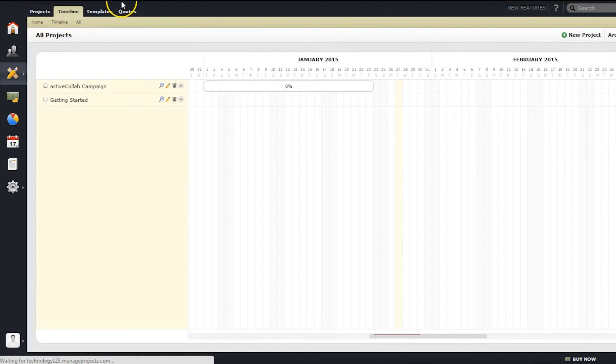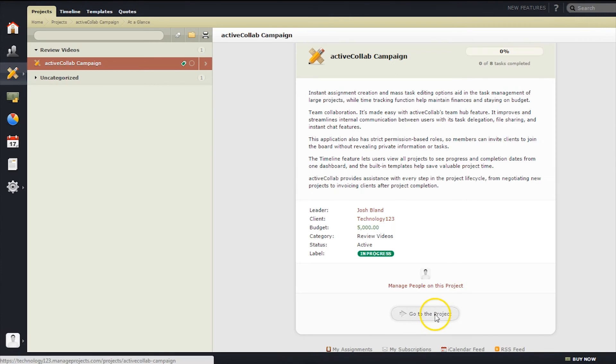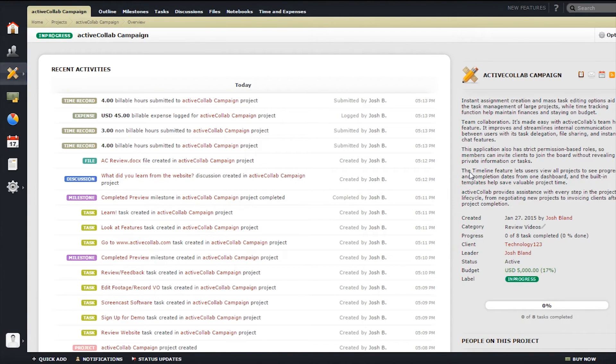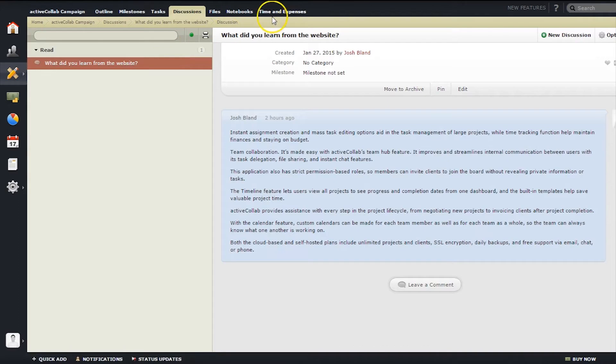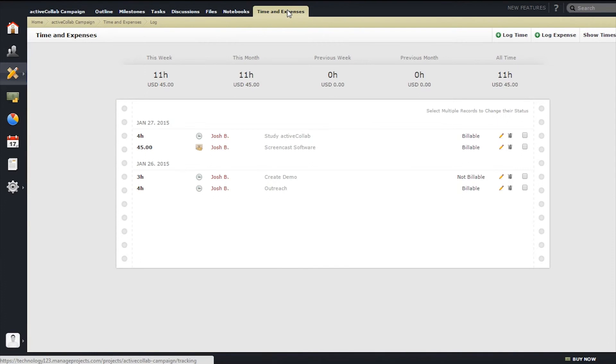To help users save time when starting a new project, Project Templates can be a useful resource. Users can create as many templates as needed and have reusable projects readily available. Specific projects also have a series of information that can help users stay organized and on time. Everything from a project outline to discussions, files, and time and expenses can help you dive deeper into a project.